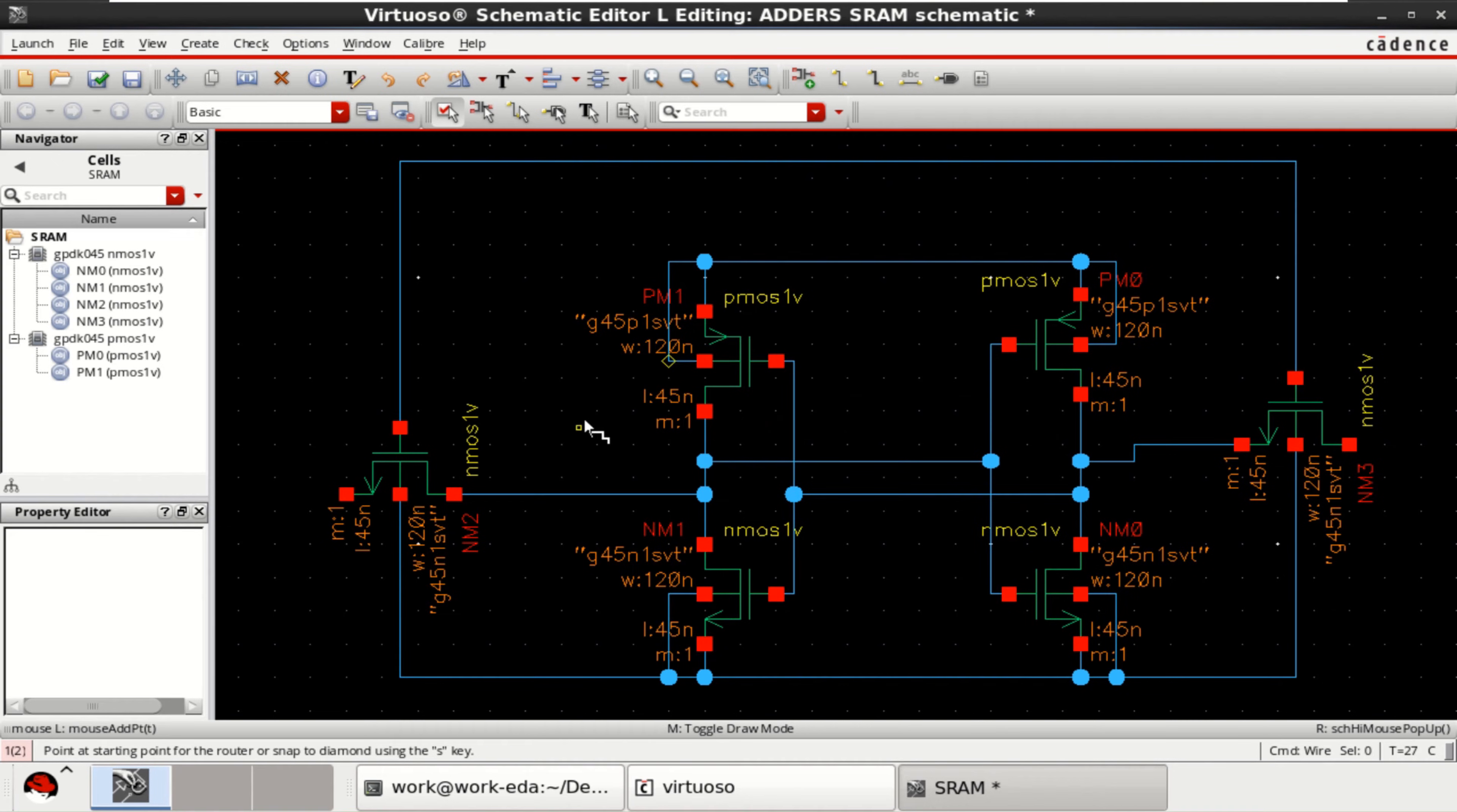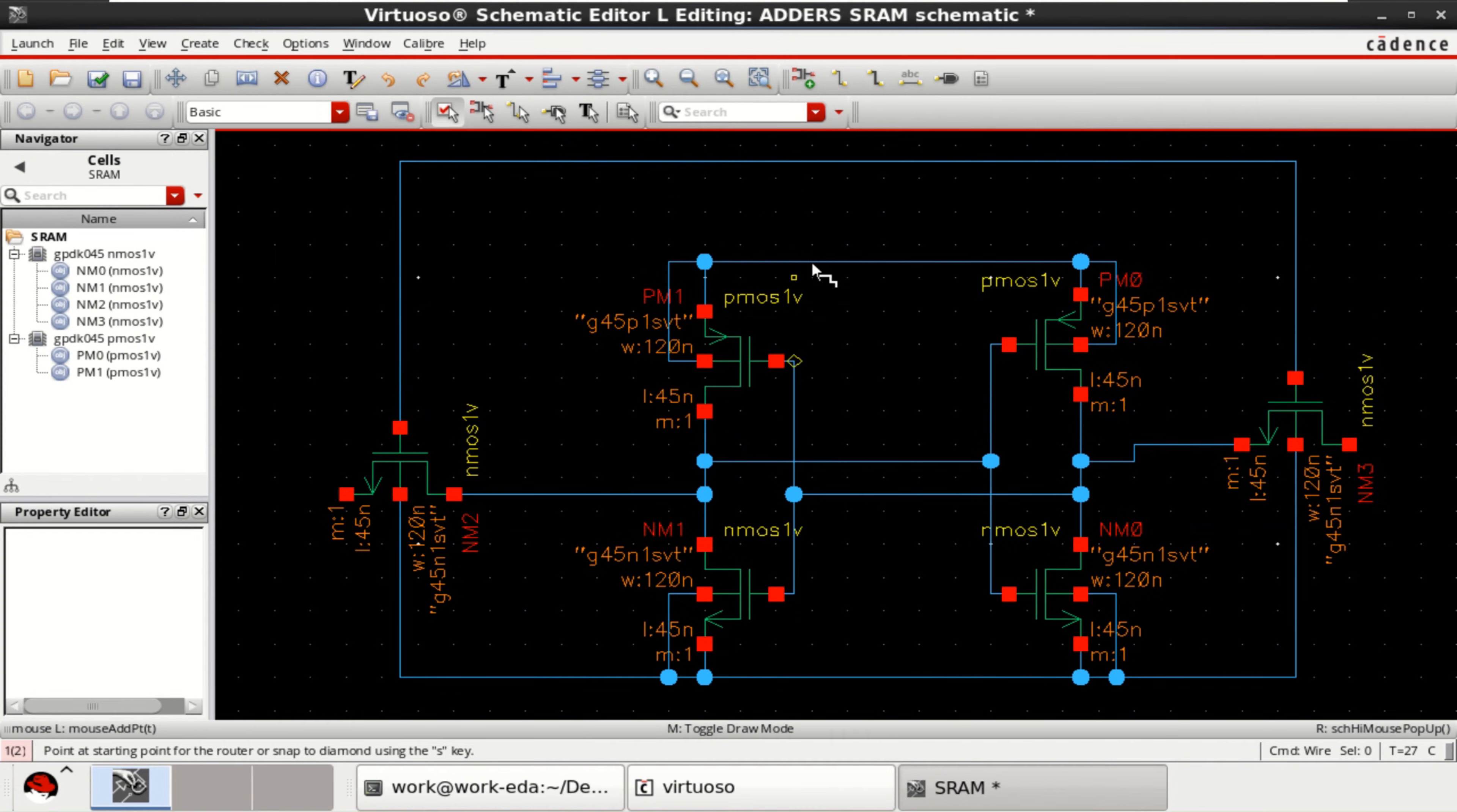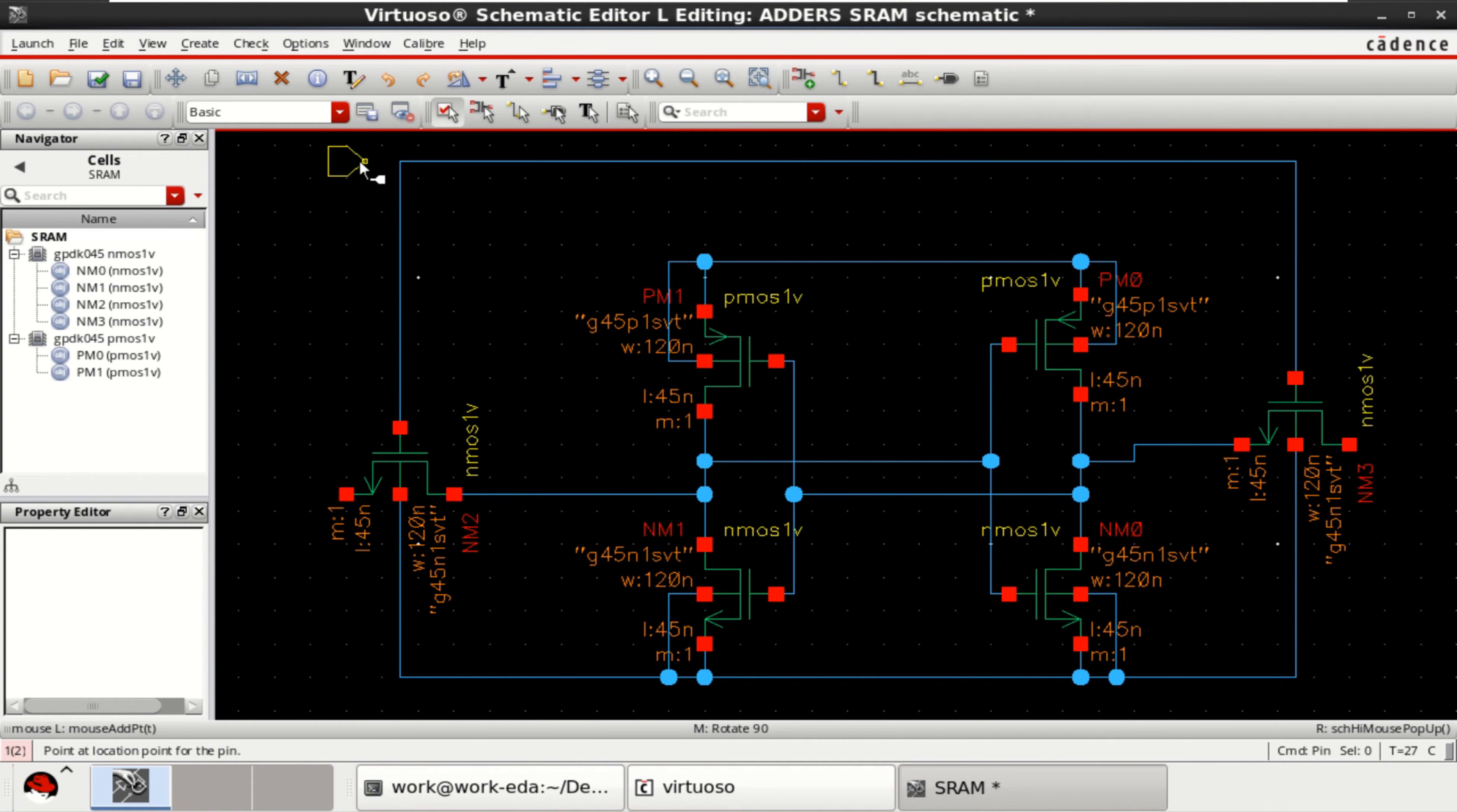Once the connections are made you can add the pins for VDD and ground as well. So, this pin you can take it as word line. As input.